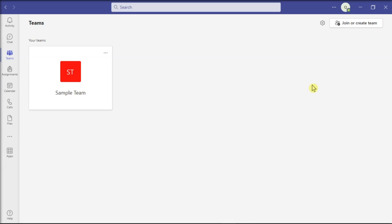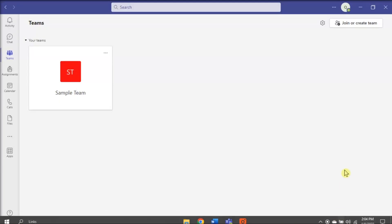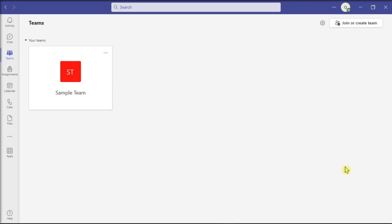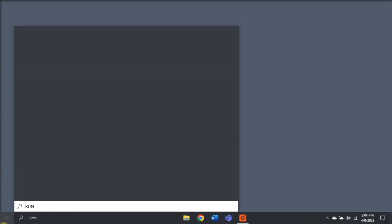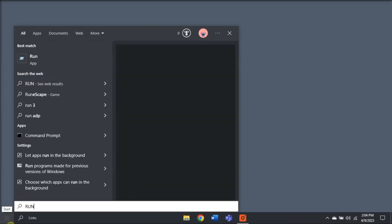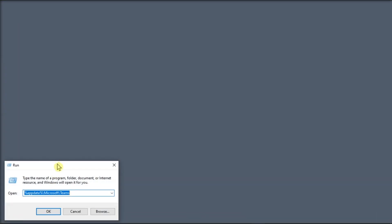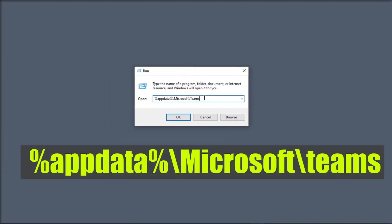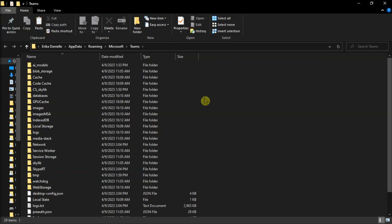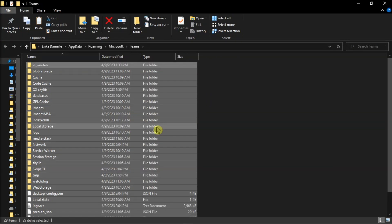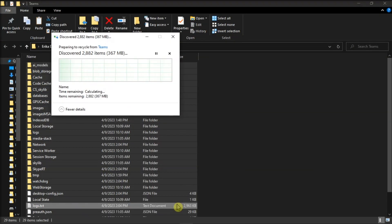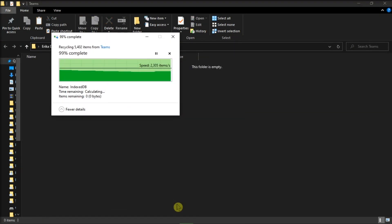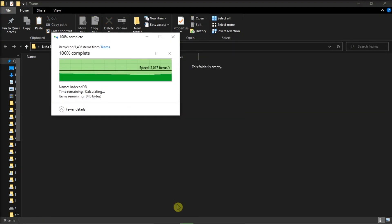Start by closing the Teams application. Right-click on Teams icon on your taskbar, select Quit, search for Run on your computer, type in the following, press Enter, select all of the files, then delete all of the files from your Teams directory.